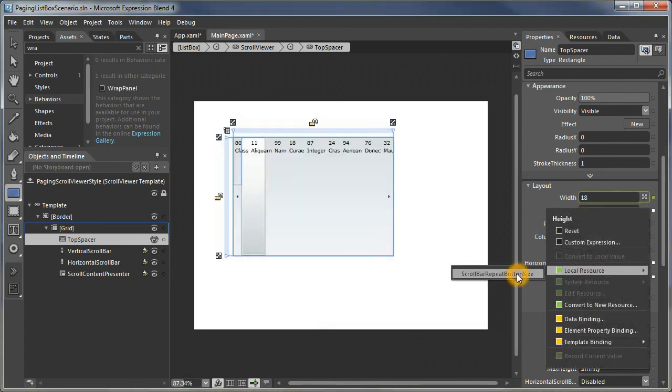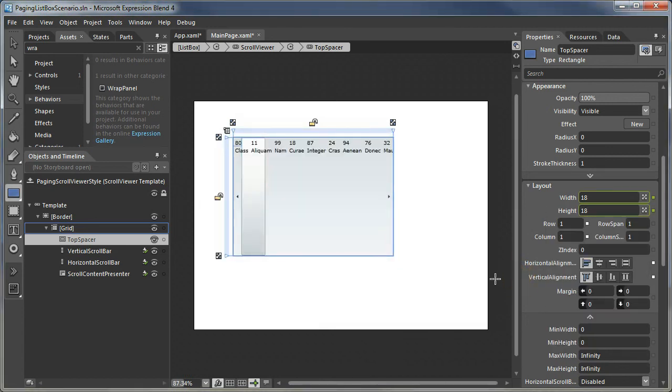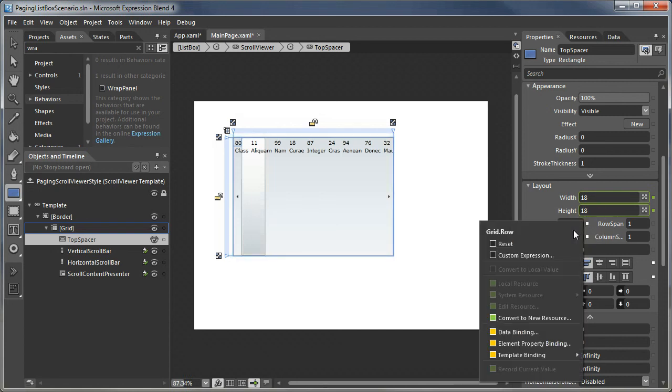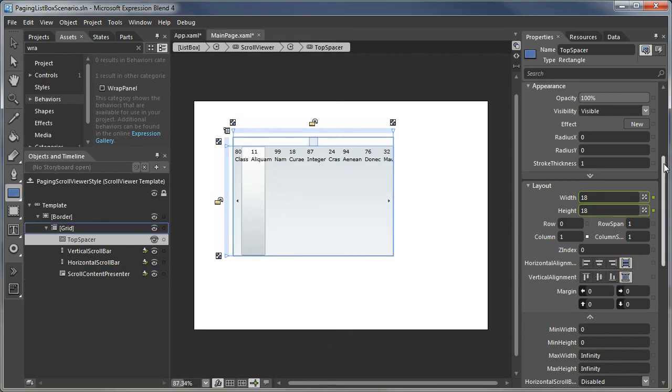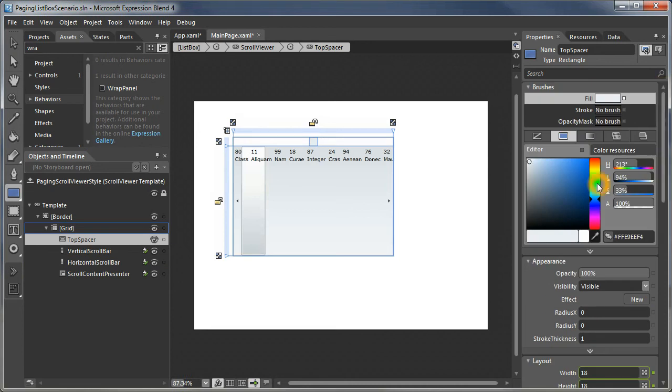Now I have that resource available in both places. This is the top spacer. We're going to put it in the top row in the first column, so that's all correct. We can have it autofill. You see that little spacer.